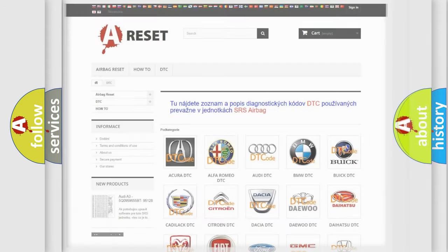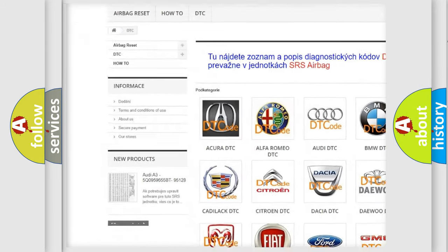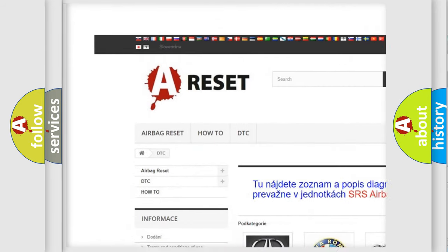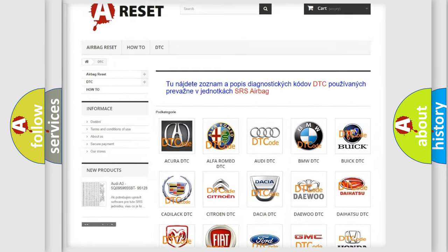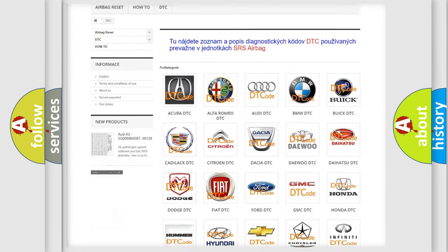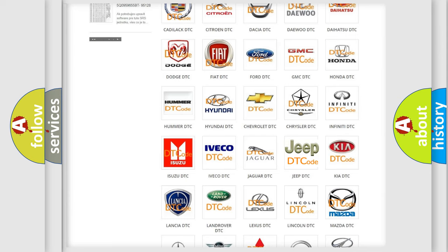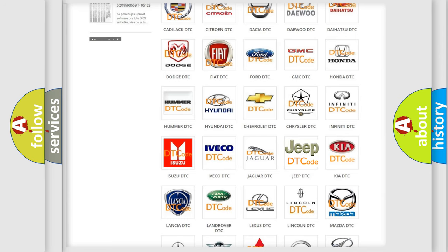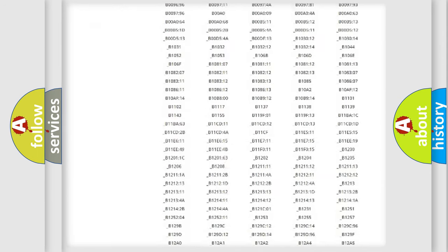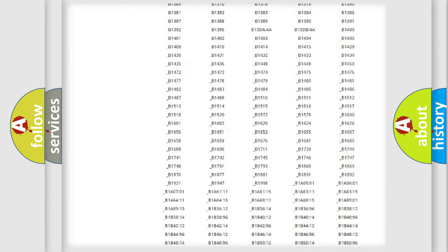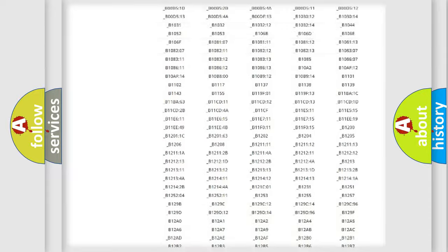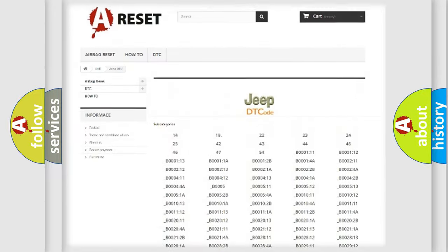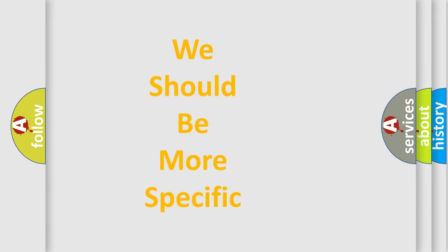Our website airbagreset.sk produces useful videos for you. You do not have to go through the OBD2 protocol anymore to know how to troubleshoot any car breakdown. You will find all the diagnostic codes that can be diagnosed in Jeep vehicles, also many other useful things. The following demonstration will help you look into the world of software for car control units.